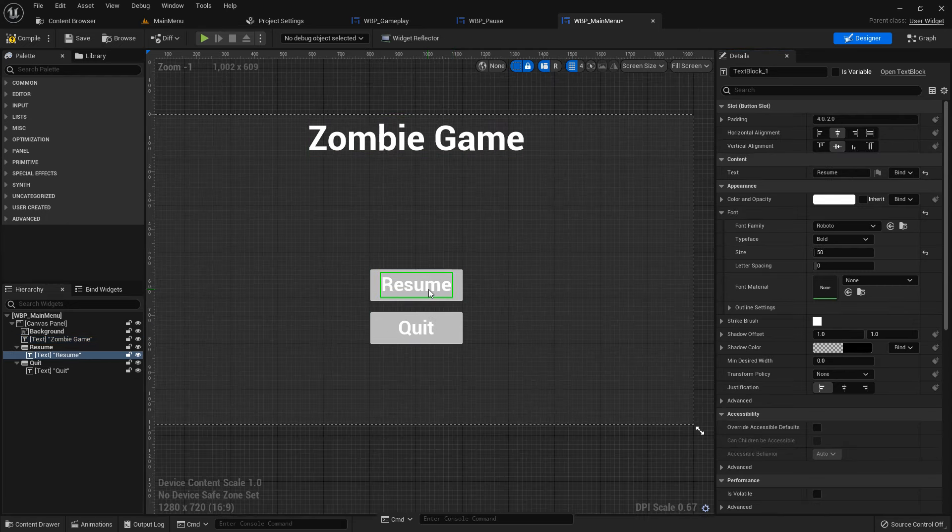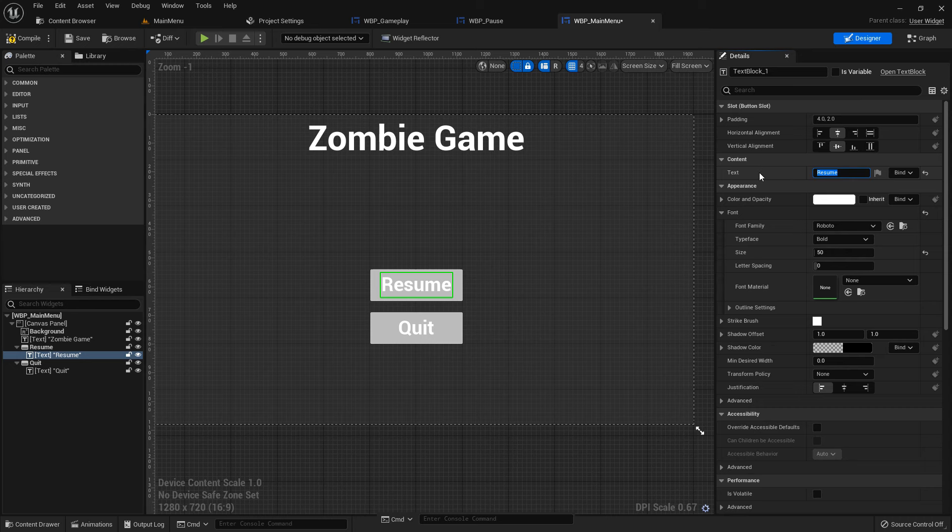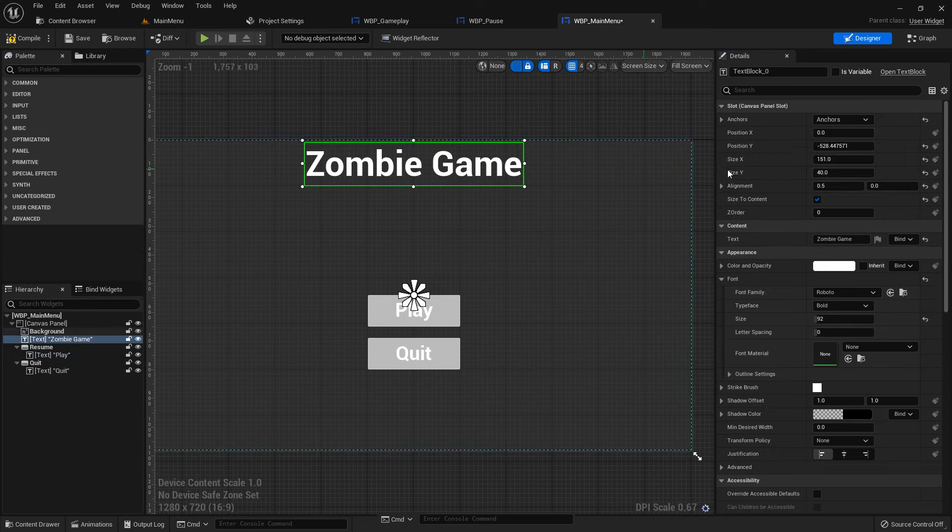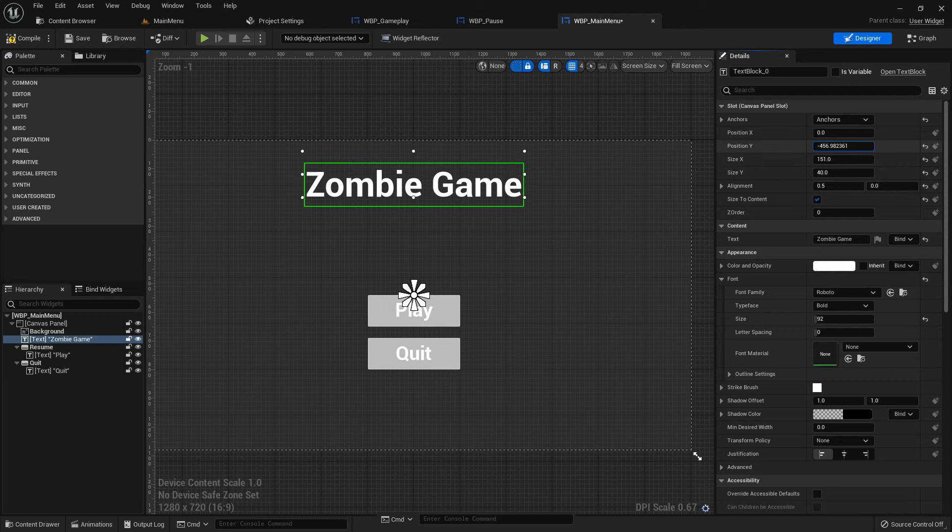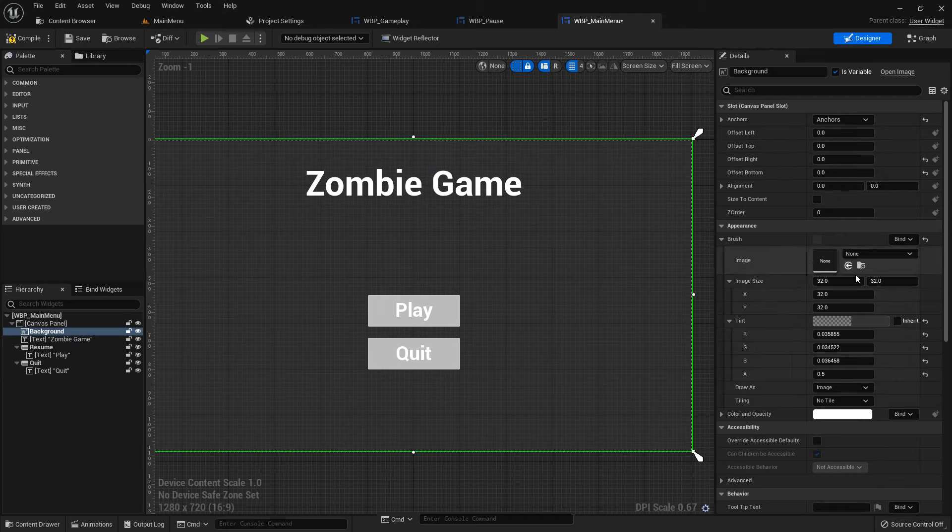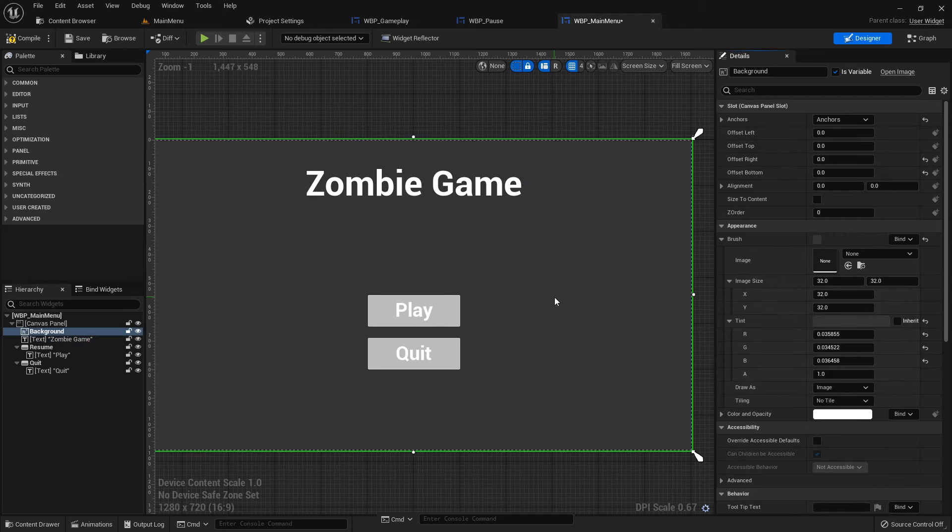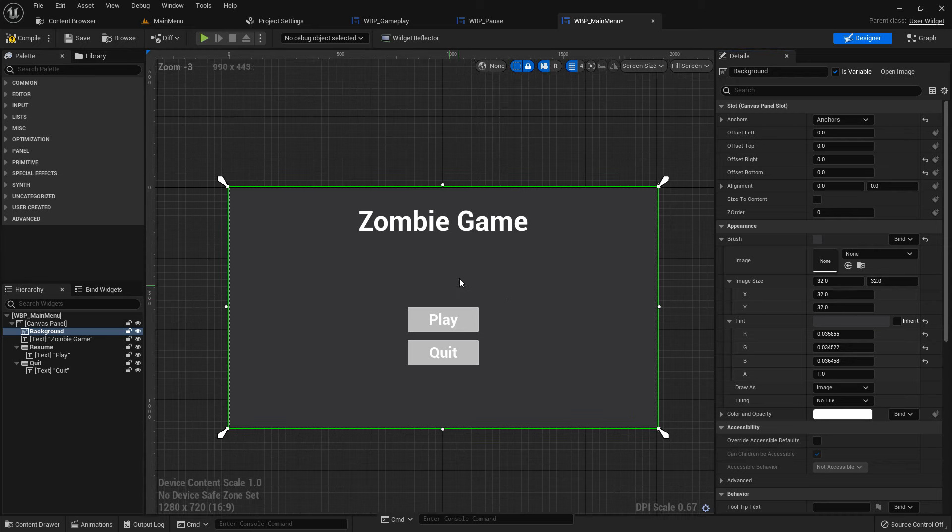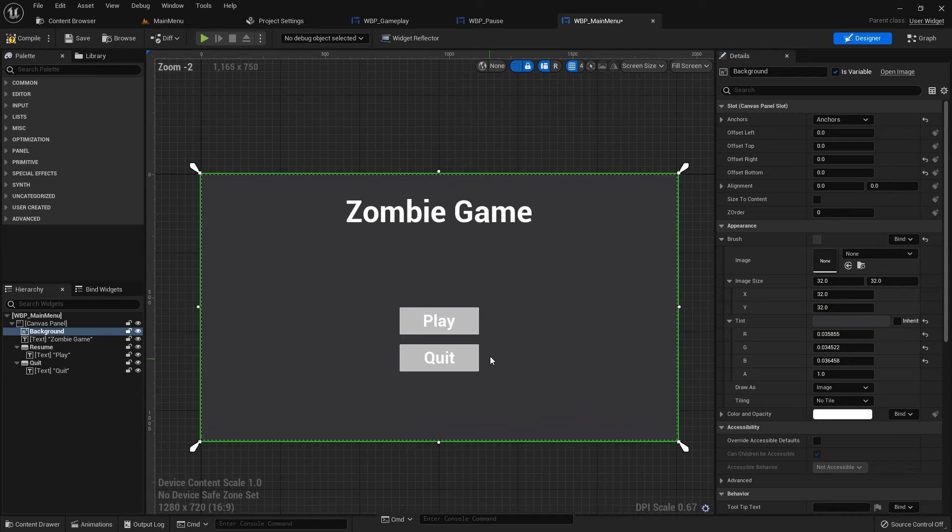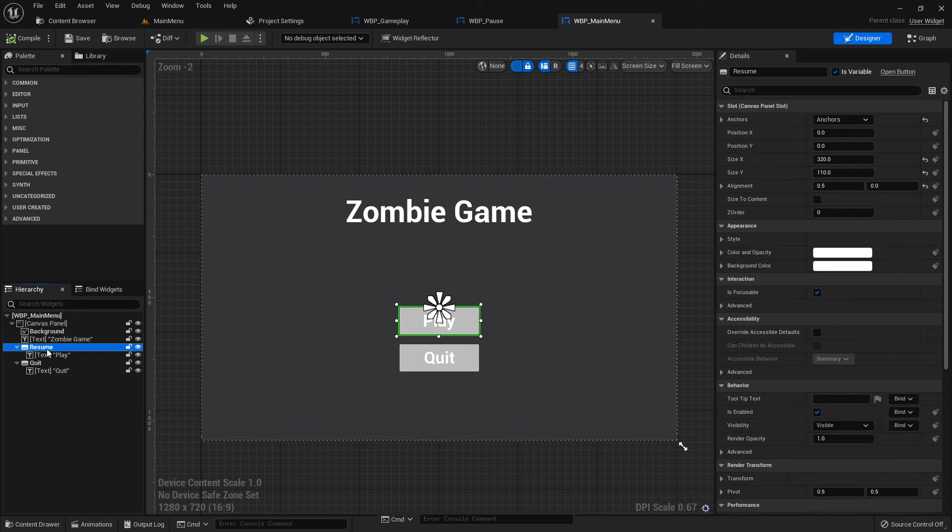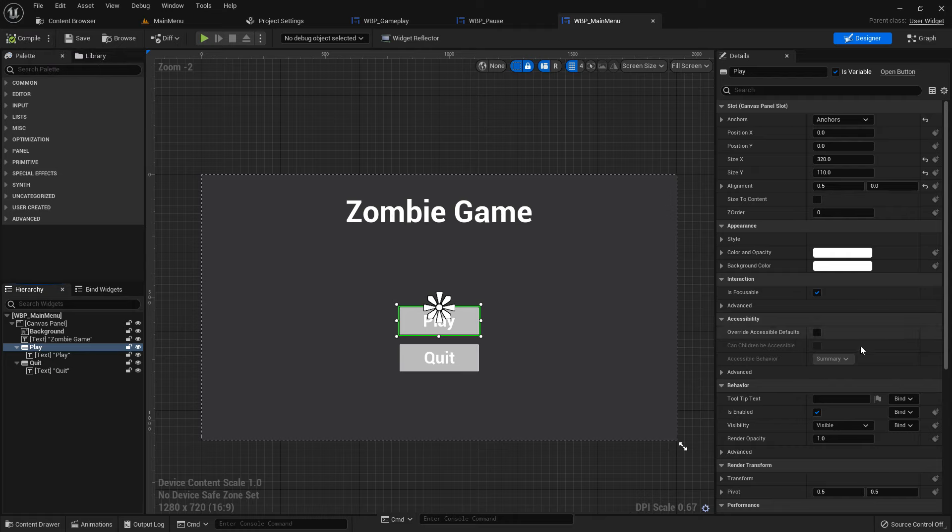The pause game should be Zombie Game and it's going to move up. The play should be not resume, but play. It should not be tint opacity, we cannot see the opacity. Rename the button resume to play.